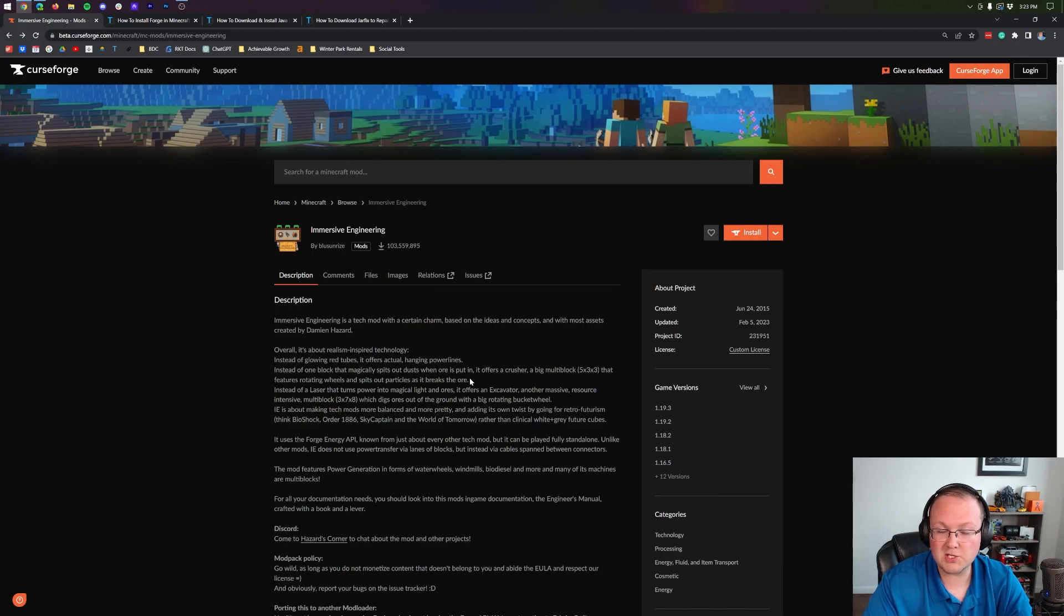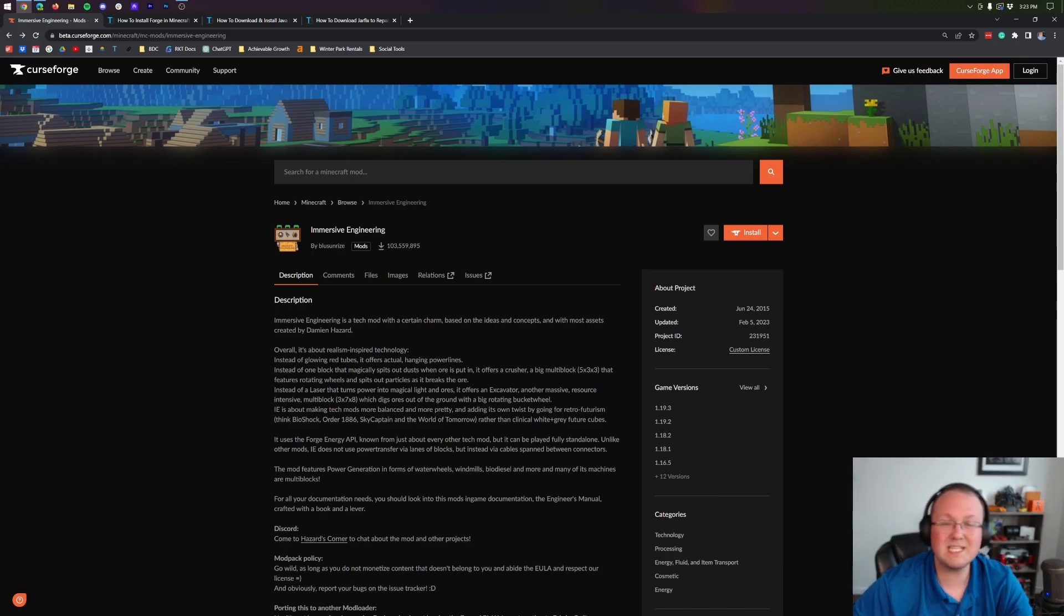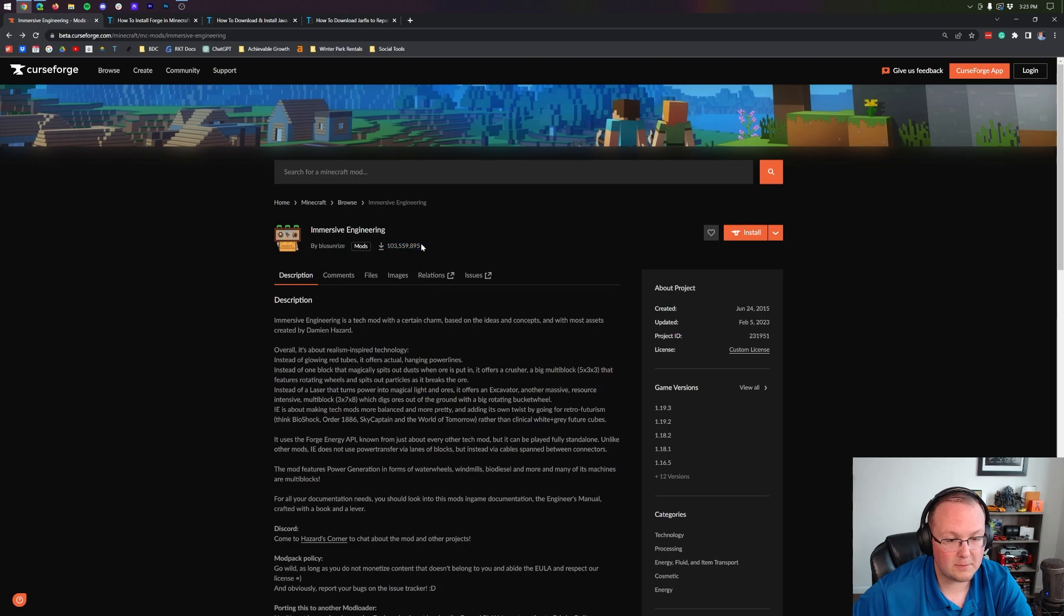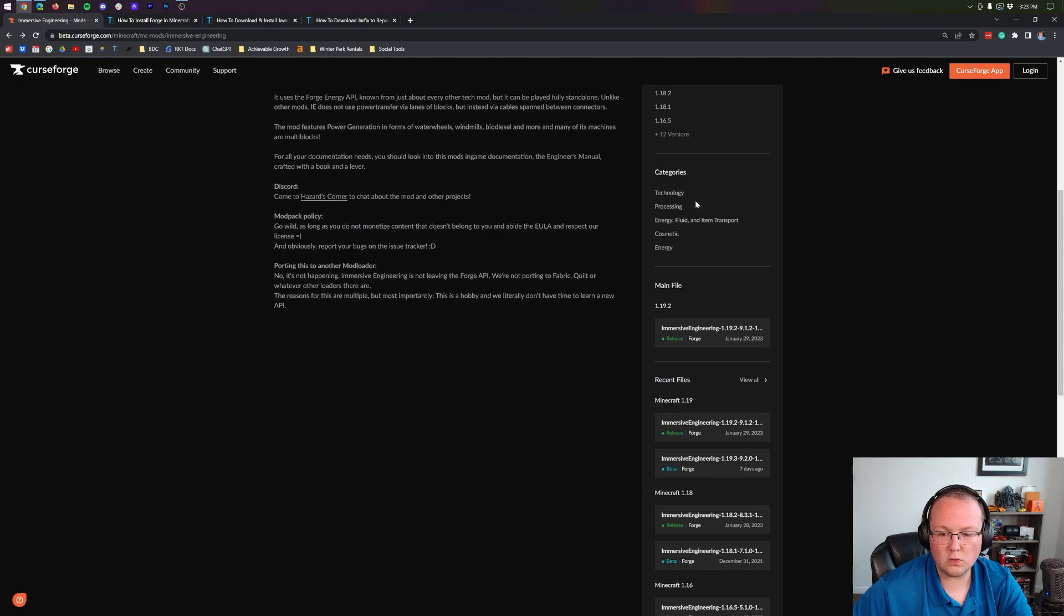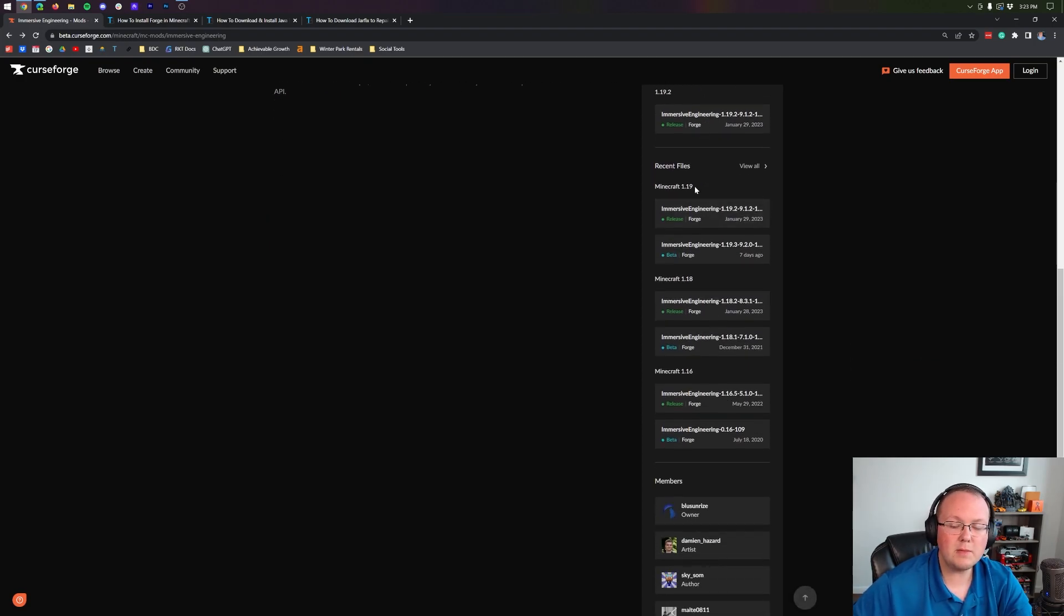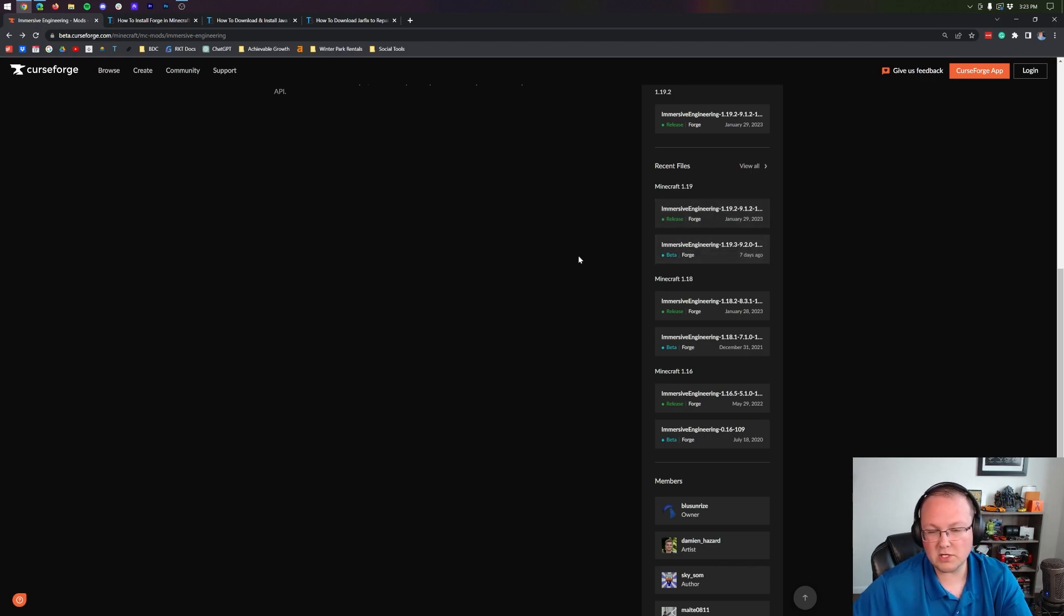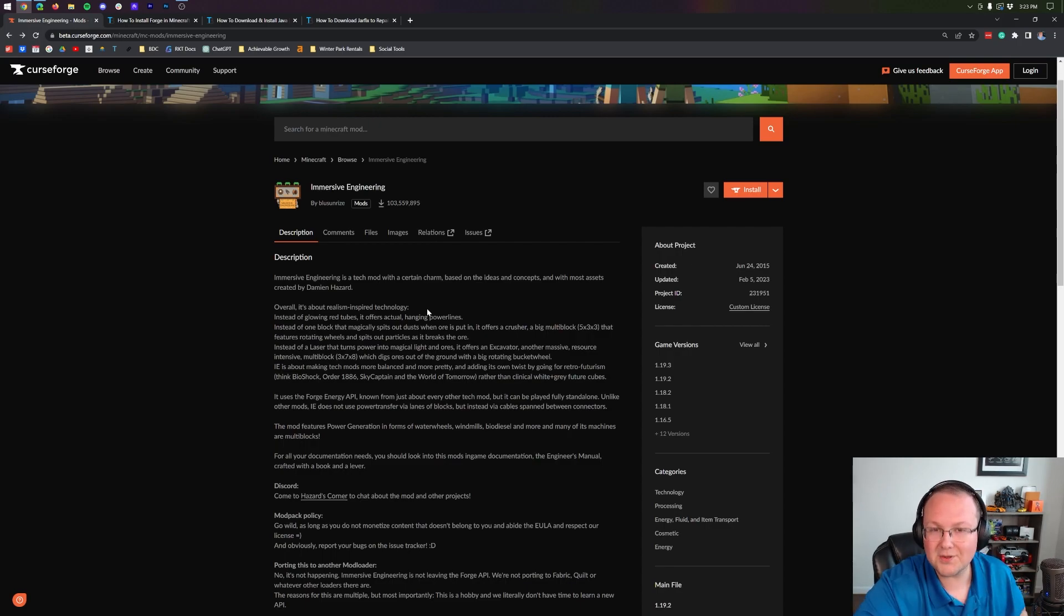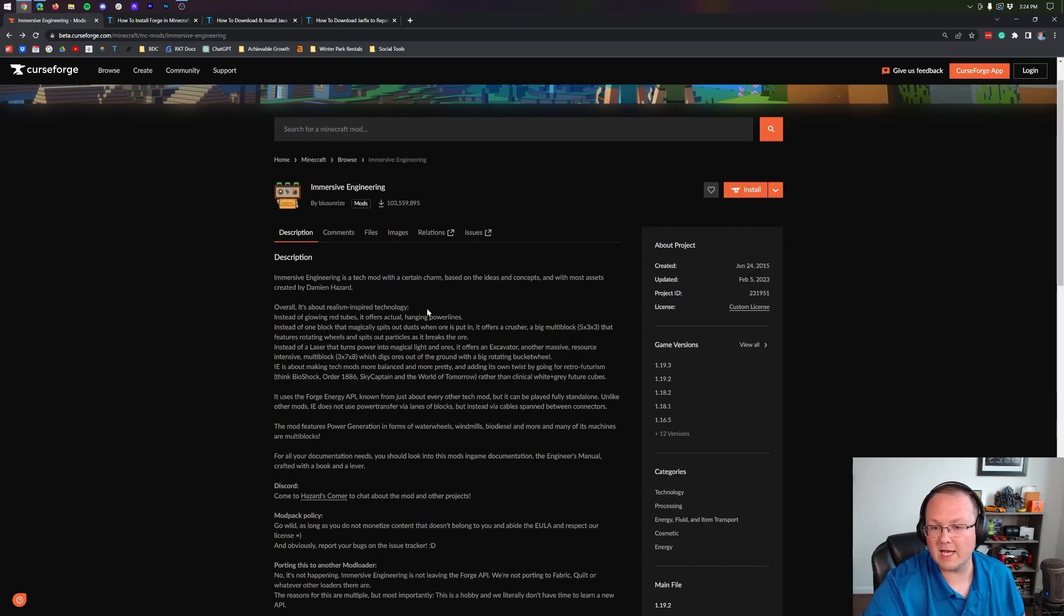First and foremost, you need to click the second link in the description down below. That's going to take you here. This is the official Immersive Engineering download page. On this page, we can see it's been downloaded a hundred million times and we can also download it for ourselves. To do this, come to the right hand sidebar and scroll down to the Minecraft 1.19 section. We want to make sure that we're clicking on Immersive Engineering 1.19.3. It's worth mentioning this site may look different for you and that's just because you're not on the beta version of CurseForge.